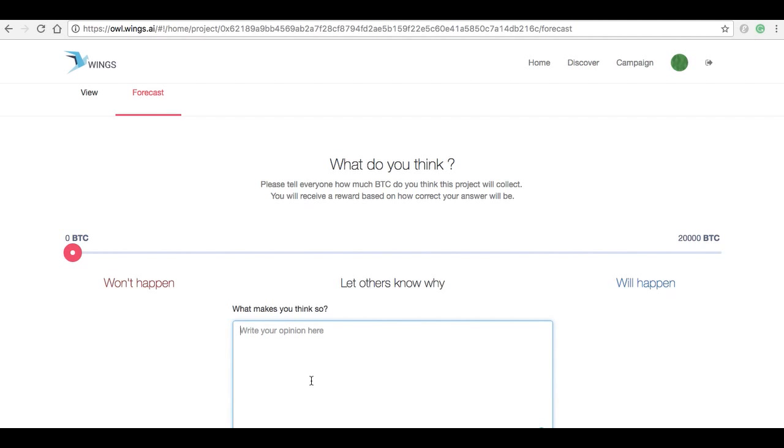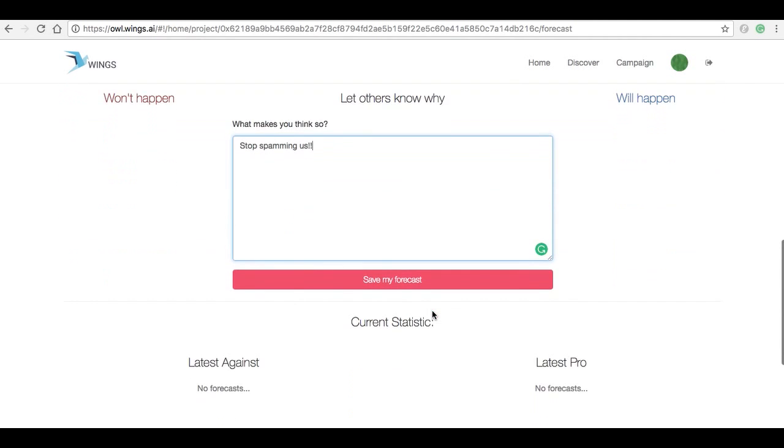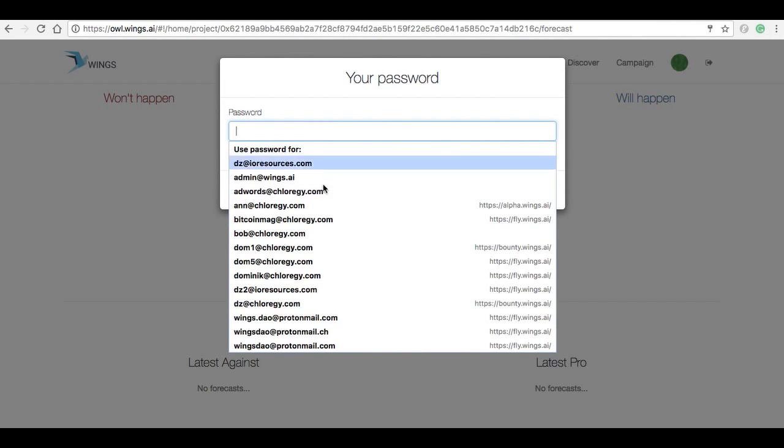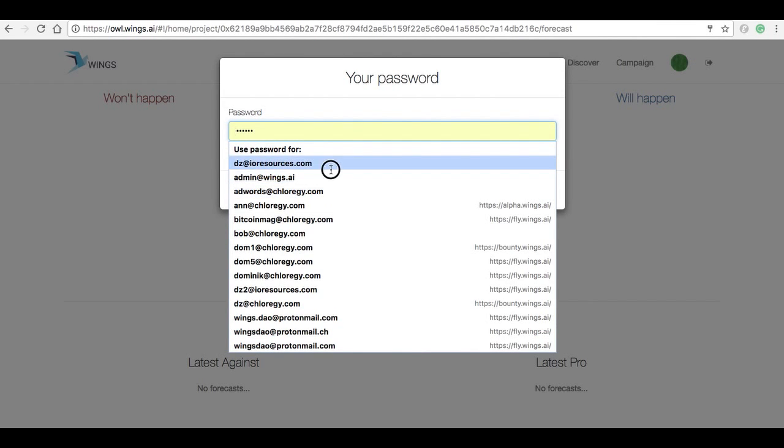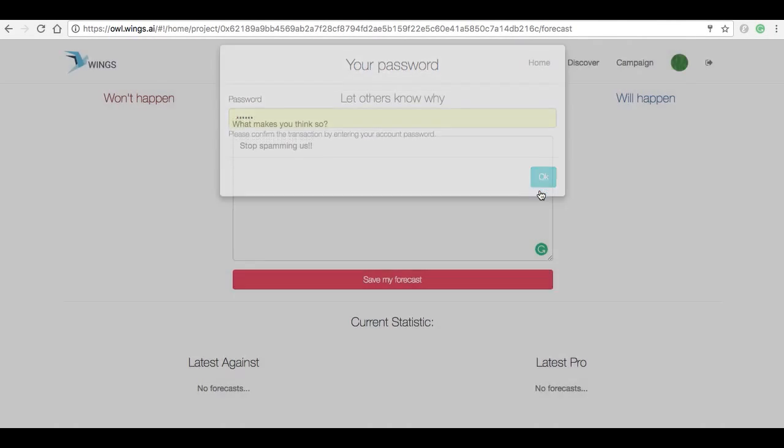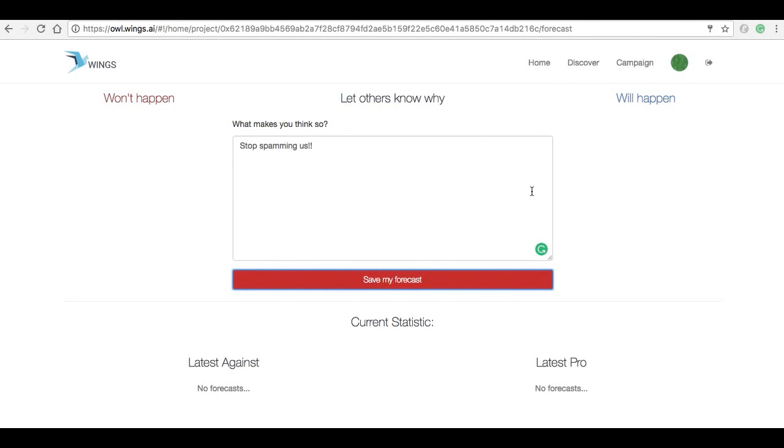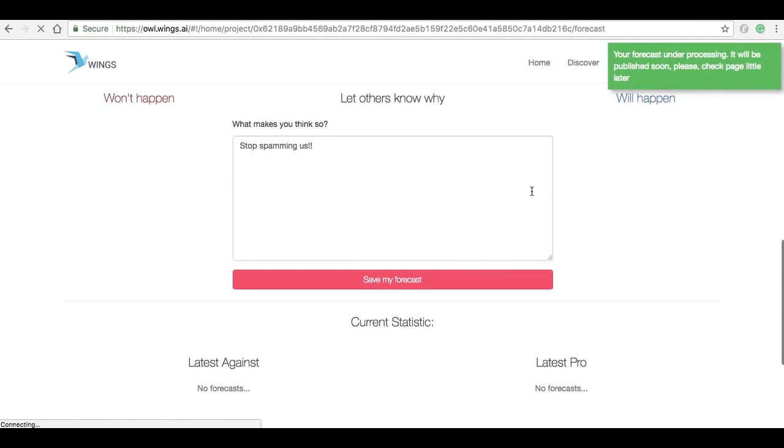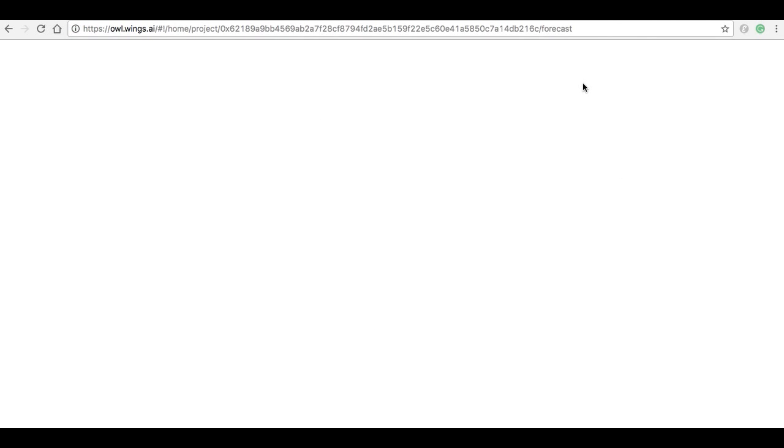And we're going to leave this little nice note here. And we're going to save this forecast. And voila, we've got the forecast, so that's going to be published.